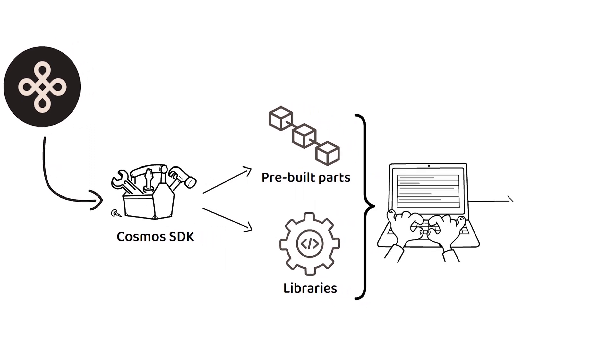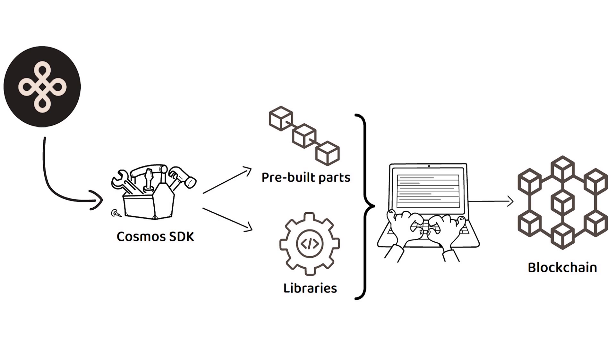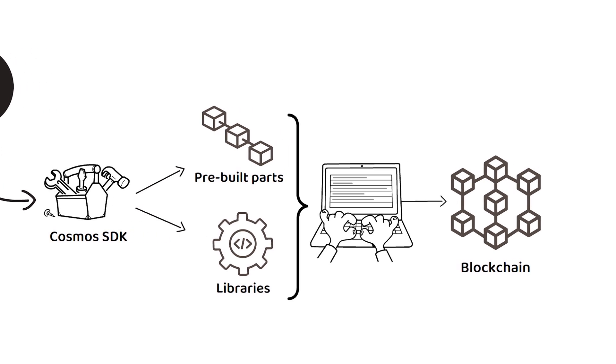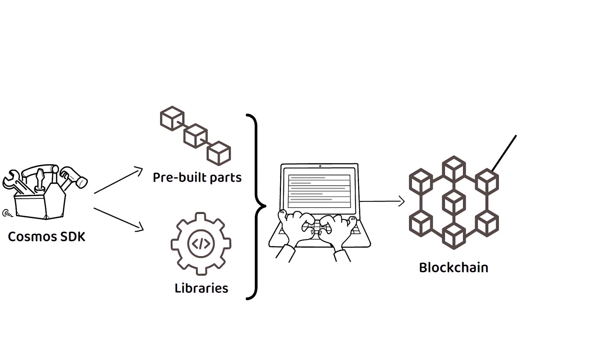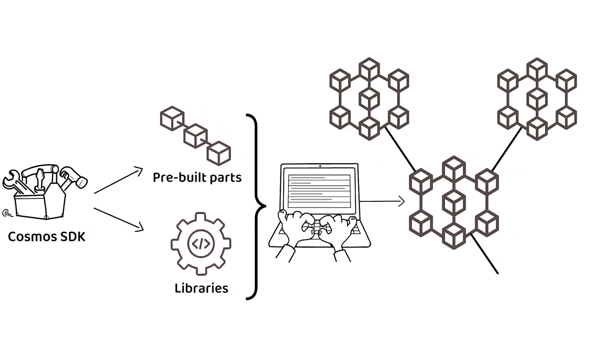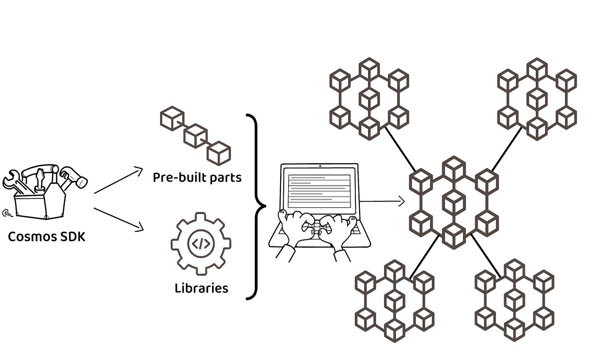These can connect to any other Cosmos SDK built blockchain that has the IBC protocol enabled.